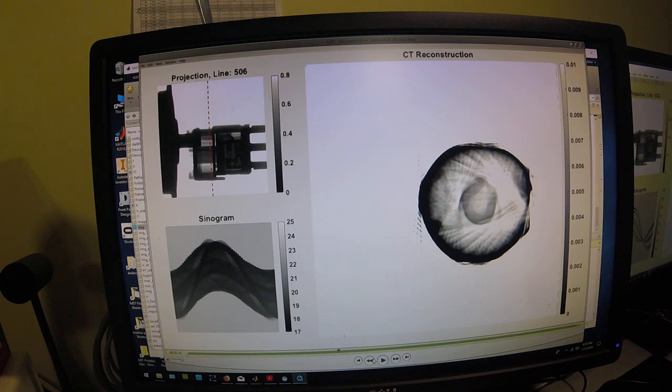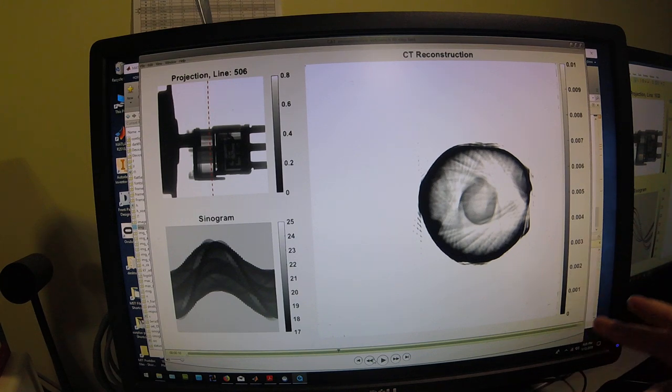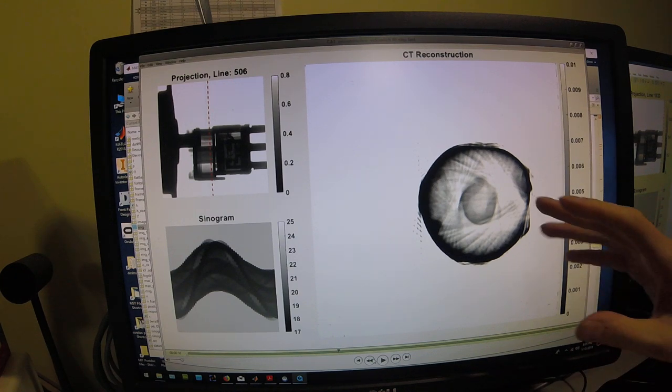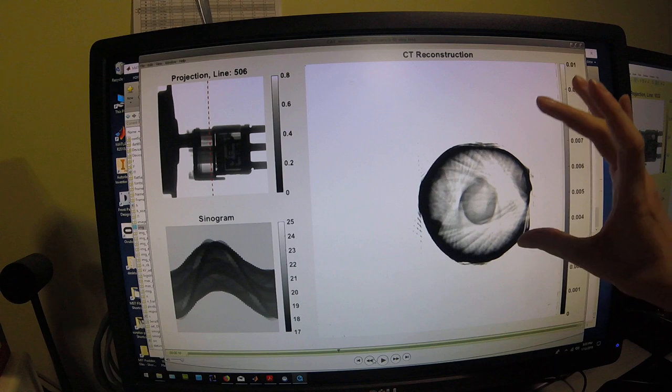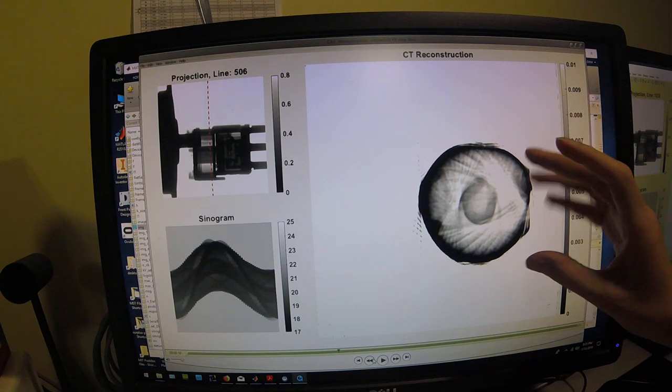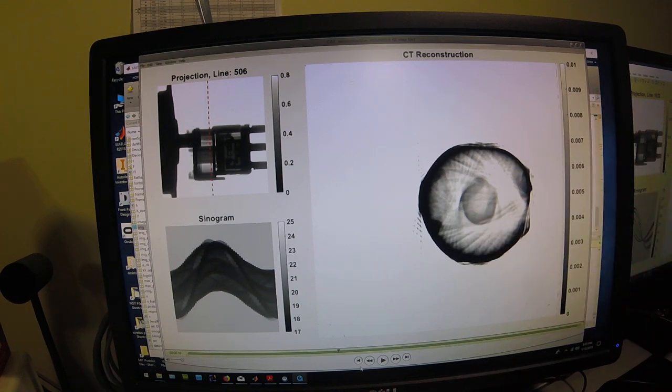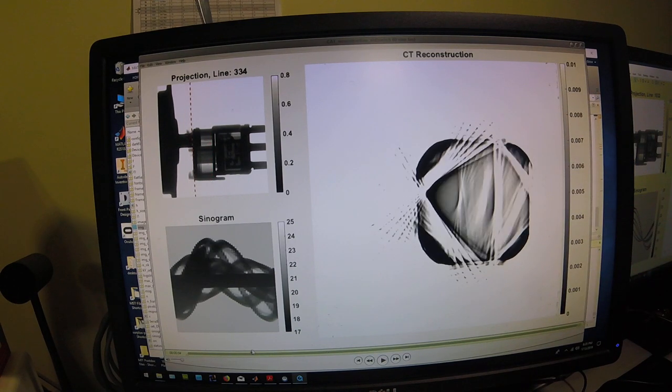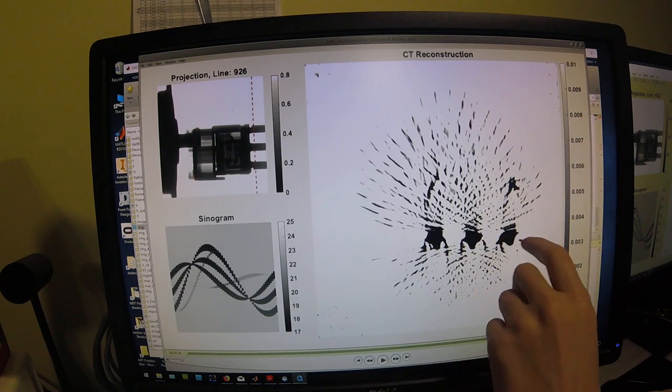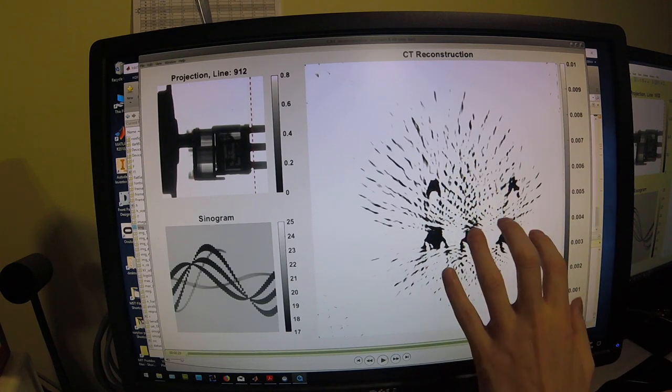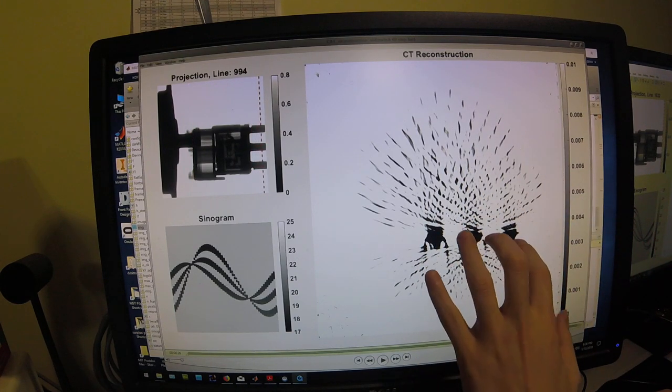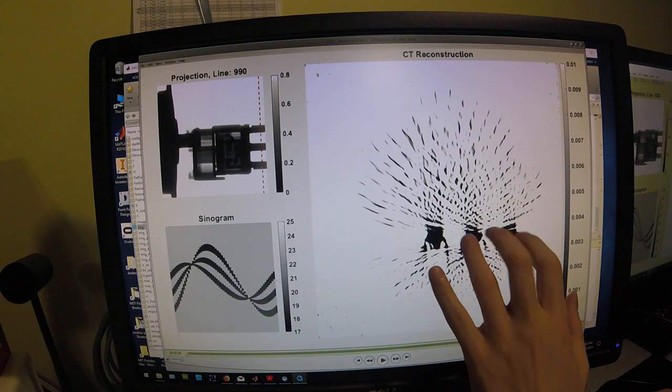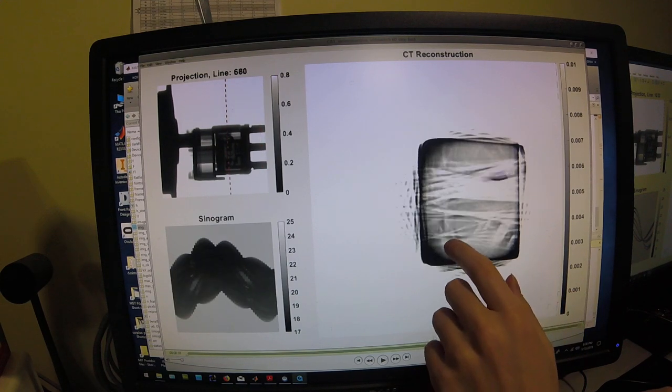So this reconstruction does not compensate for the fact that it's a cone beam CAT scan, not a fan beam CAT scan. It has some issues so far with the levels. It has some artifacts, particularly when you're getting into sharp things like the three solder tabs.